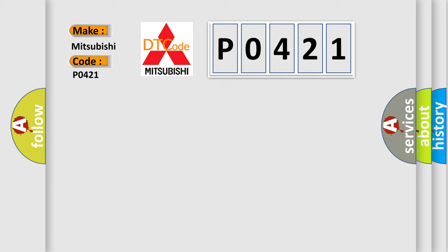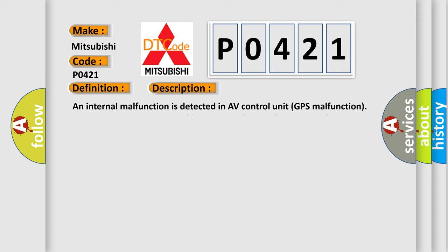The basic definition is GPS RTC. And now this is a short description of this DTC code. An internal malfunction is detected in AV control unit GPS malfunction. An intermittent error caused by strong radio interference may be detected unless any symptom GPS reception error, etc. occurs.